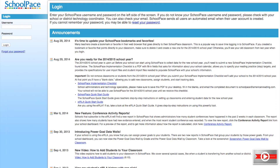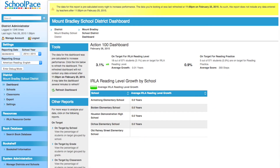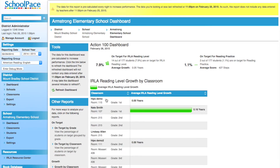To begin, we'll log in to our demonstration district, Mount Bradley School District. After logging in, we pick a school and navigate to a classroom.